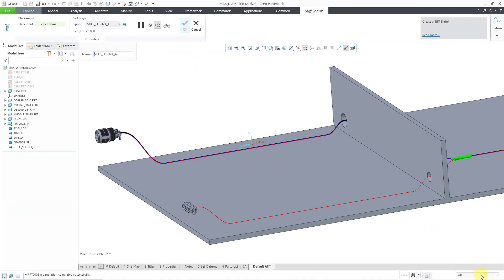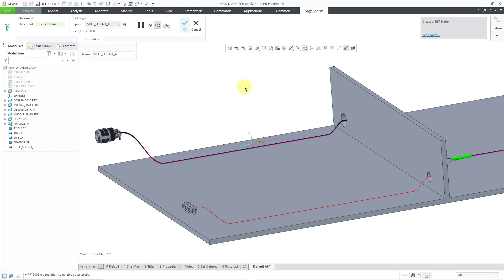For the placement, you have two different choices. If I go to the selection filter down in the bottom right hand corner, you can choose a coordinate system or a feature. By feature they mean a cable location. Now beware, whenever I've tried to use an existing cable location, I end up getting a regeneration failure for some reason. It does not work. So I always use a coordinate system. Let's choose the coordinate system and you can see a preview of how the stiff shrink feature would be routed along here. Everything looks good. Let's hit the check mark.